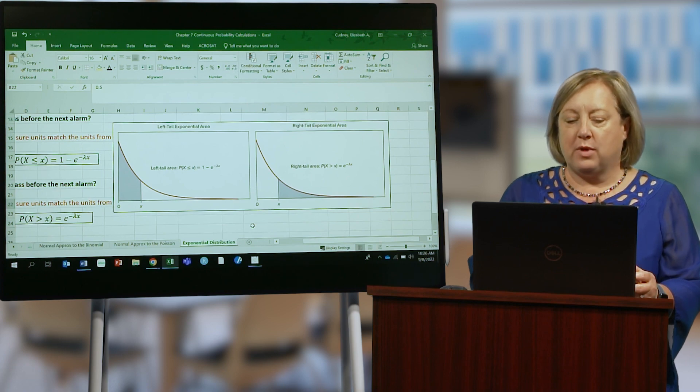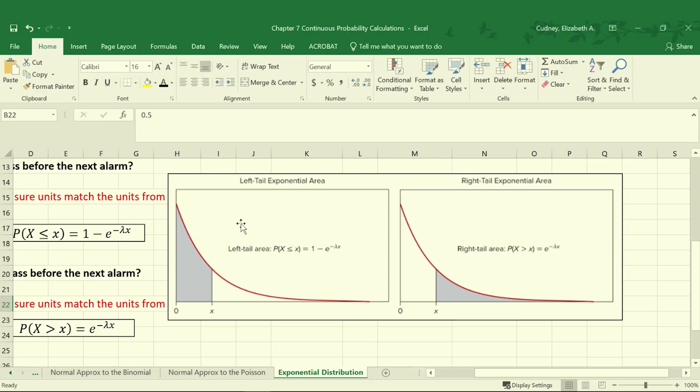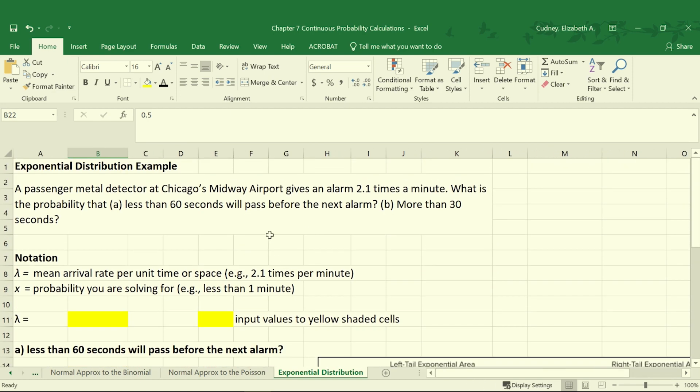So that arrival rate is typically a decreasing function. It's not a linearly decreasing function. So let's take a look at a calculation for the exponential distribution.